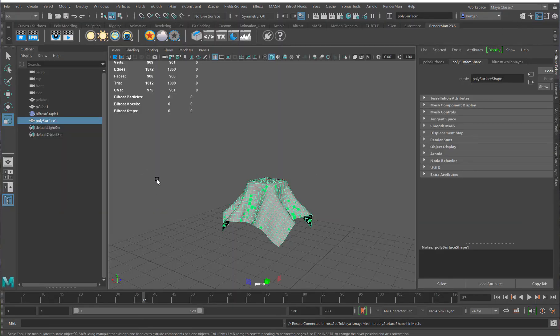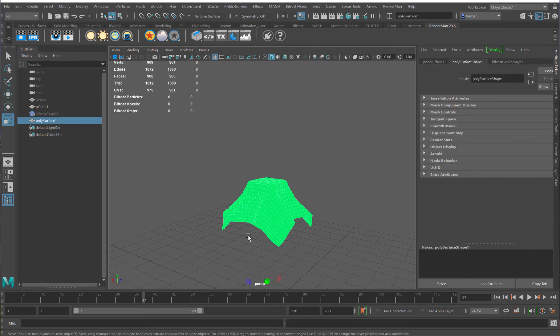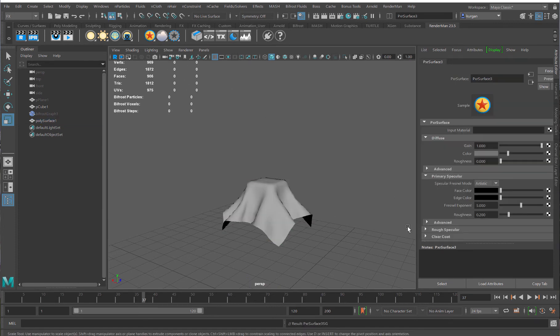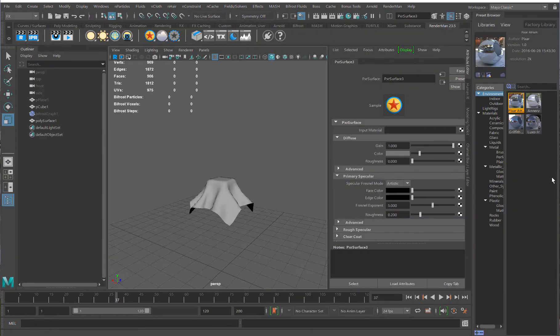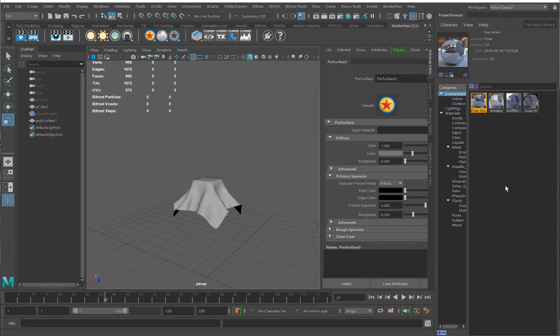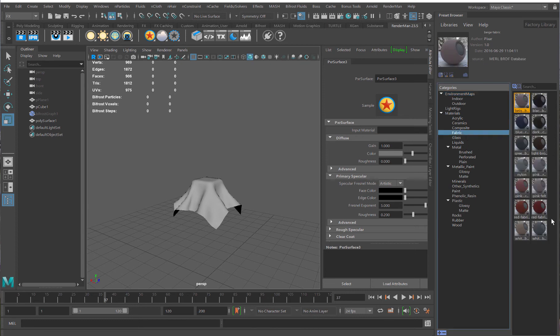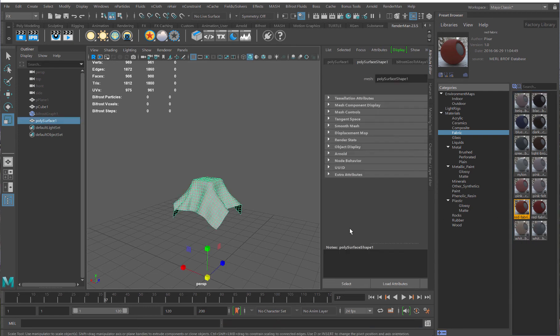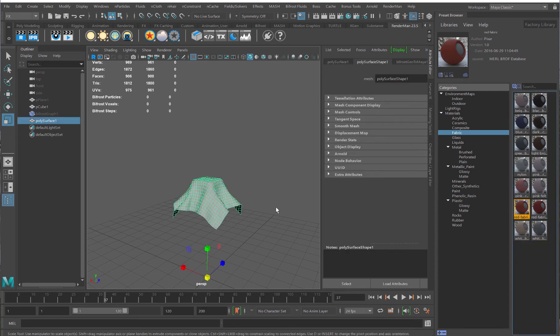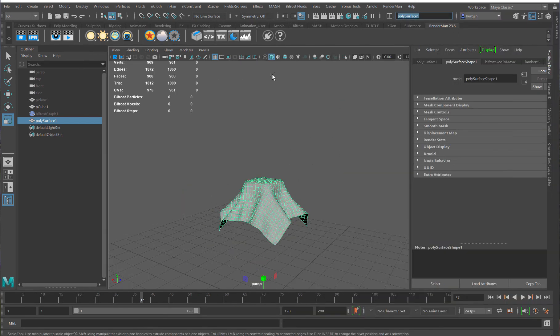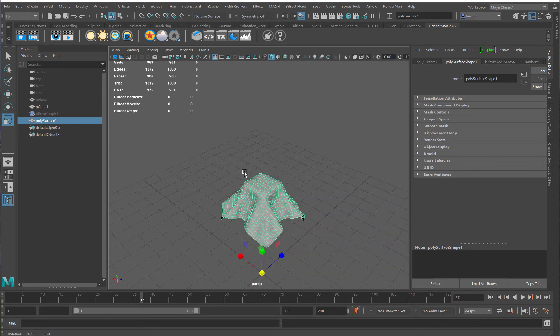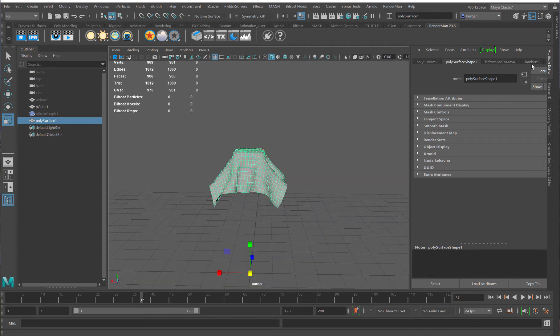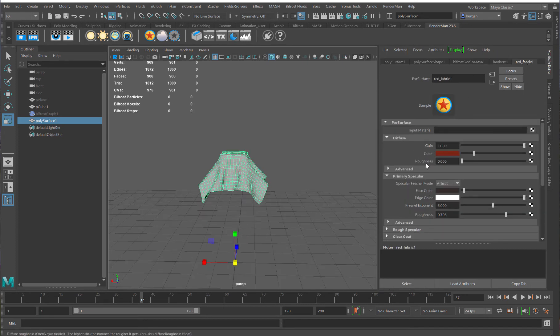And what happened now is that I get, now I can hide my Bifrost graph. I have a mesh without a shading engine. But I can just add a RenderMan shader here. And I can use the RenderMan Shading Editor here and go and say fabric. Some red fabric here and go import and assign. So, that should be on there. I'm not sure why my viewport isn't sort of updating to that. But it is on there.